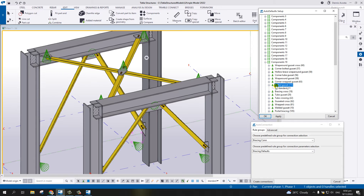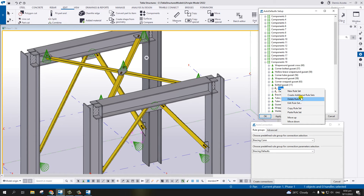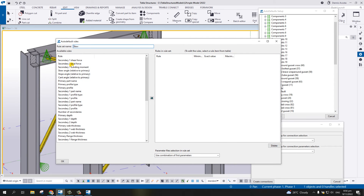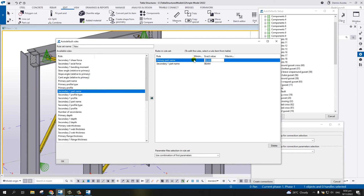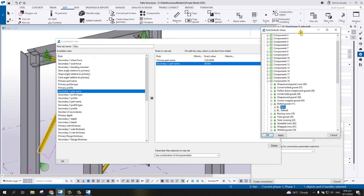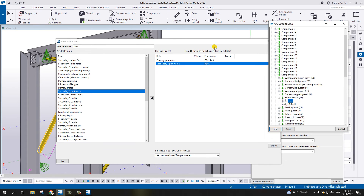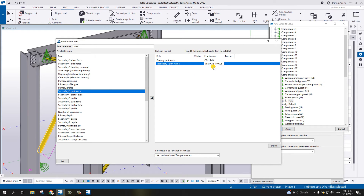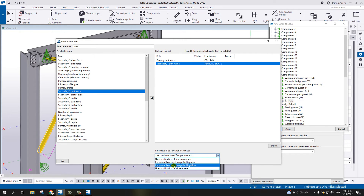Under Bolted Gusset number 11, there is a standard setting but we need to create additional rule sets for both vertical and horizontal braces. Select Additional Rule Set, right-click on new, then Edit Rule Set. For the Primary Part Name type 'column', and for the Secondary Part Name type 'vertical brace' - the same rules we used before. Use iterate until the connection symbol is green, and name this 'vertical brace'.